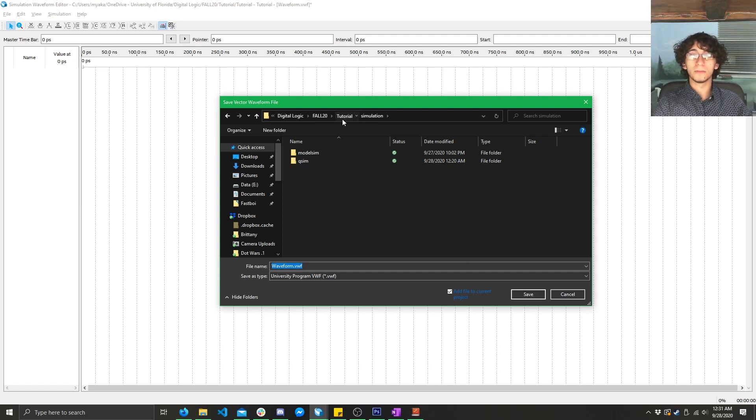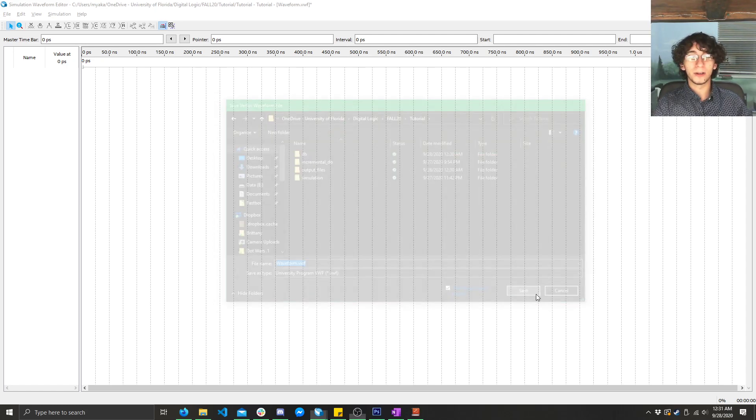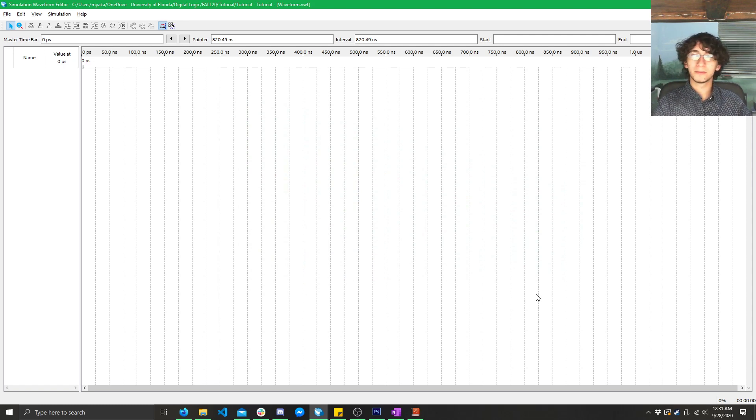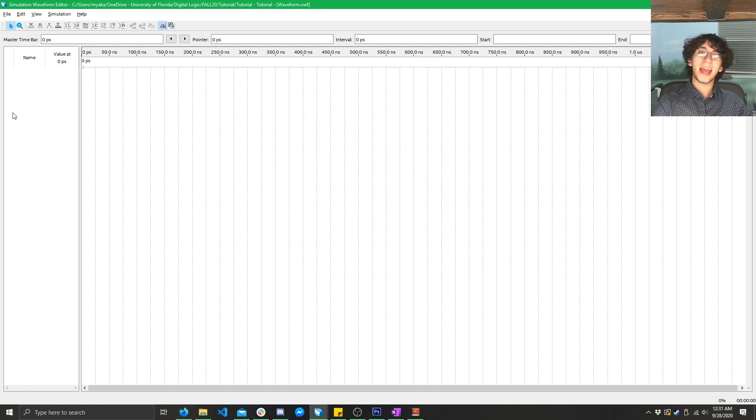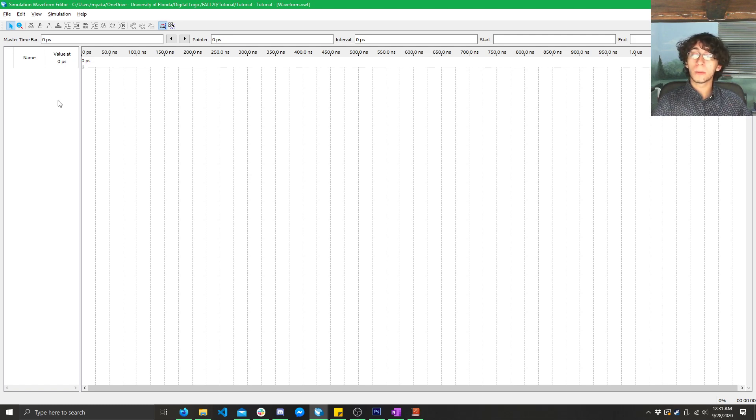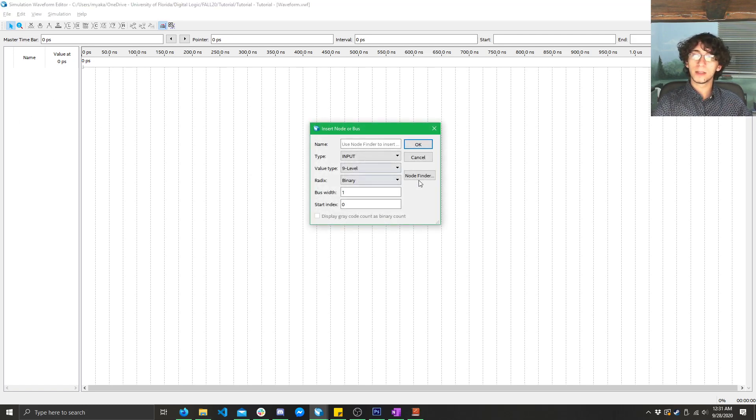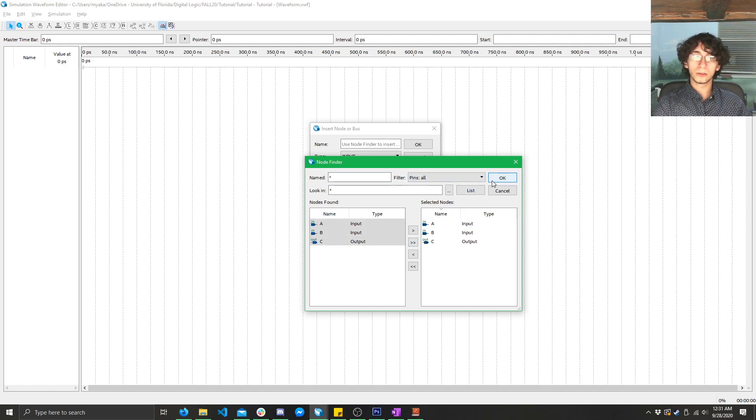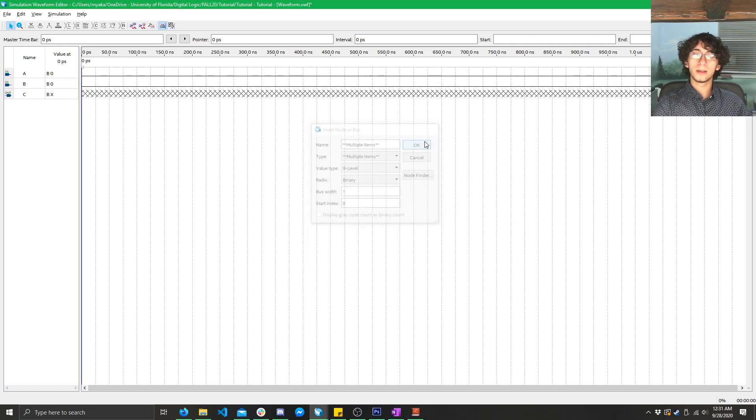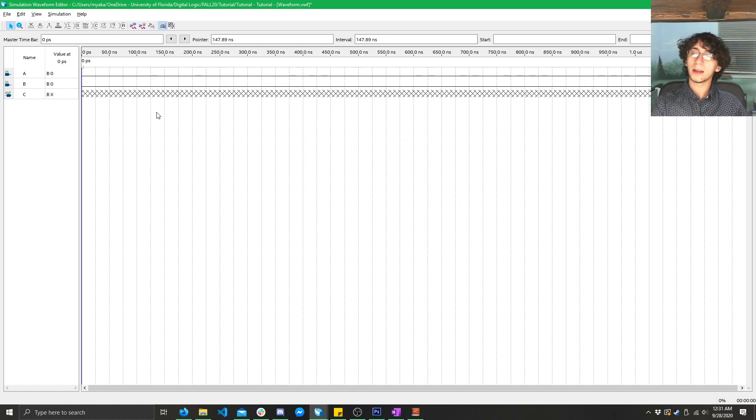Oh, no, you've got to make sure you click in the empty area, and then click Save. So, now that we have it saved, we can go ahead and we can add our inputs and outputs. Double-click on the left area here, click on Node Finder, click List, click on the two double right arrows, click OK, and click OK again.